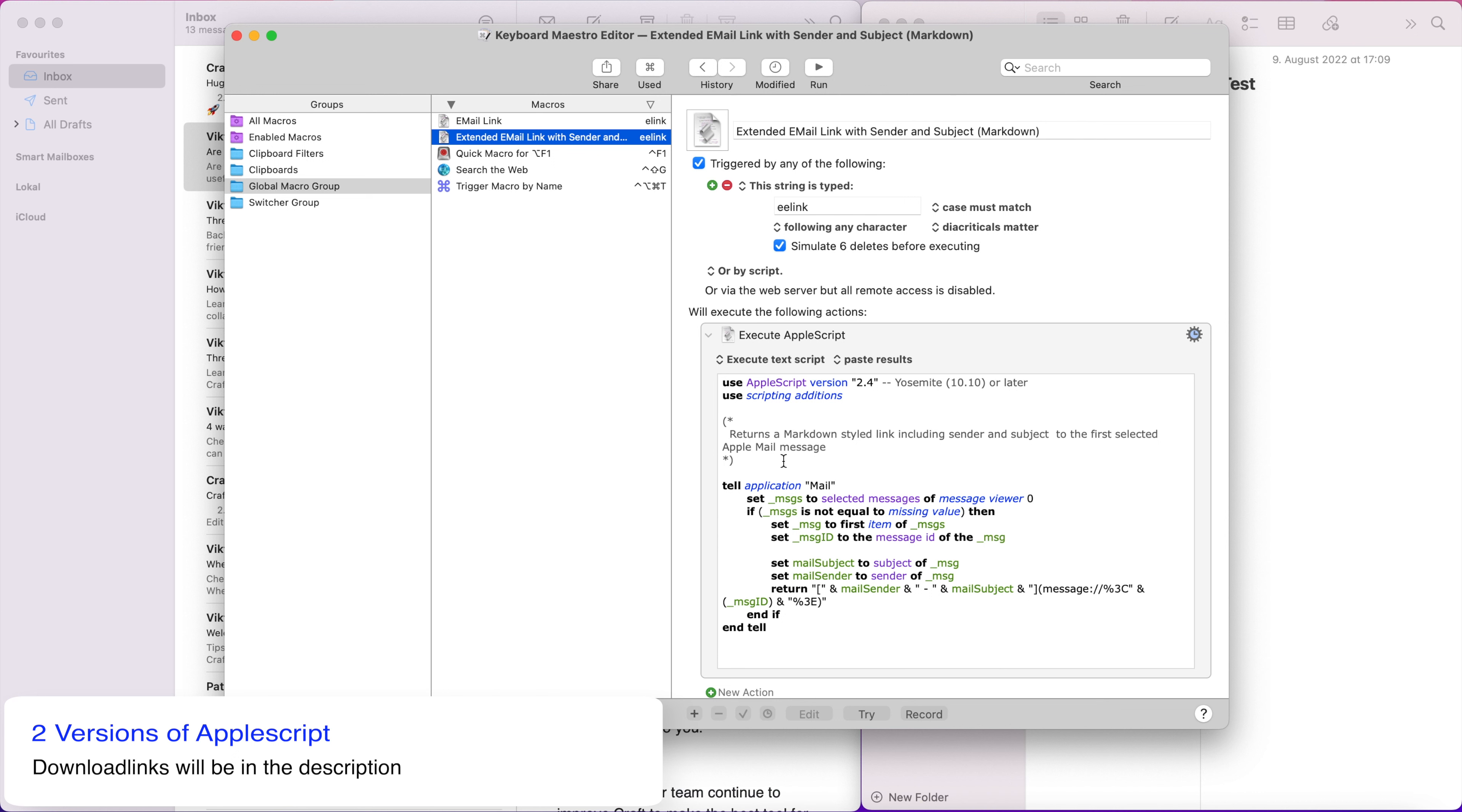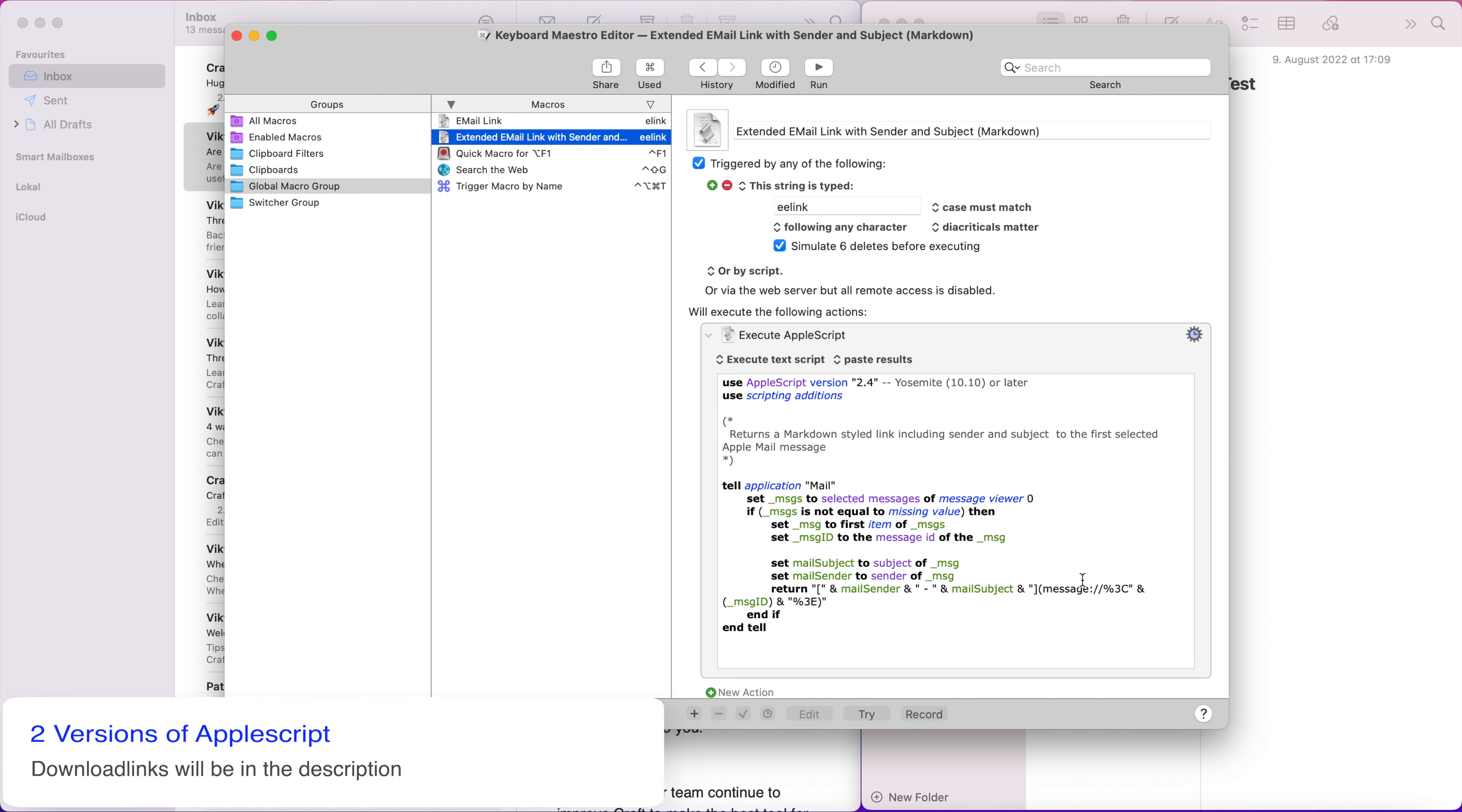And you see it is nearly the same, but it also gets from the application mail, not only the message ID, but the mail subject and the mail sender. And then it builds this markdown style link with mail sender and mail subject and then adds the message URL to it.